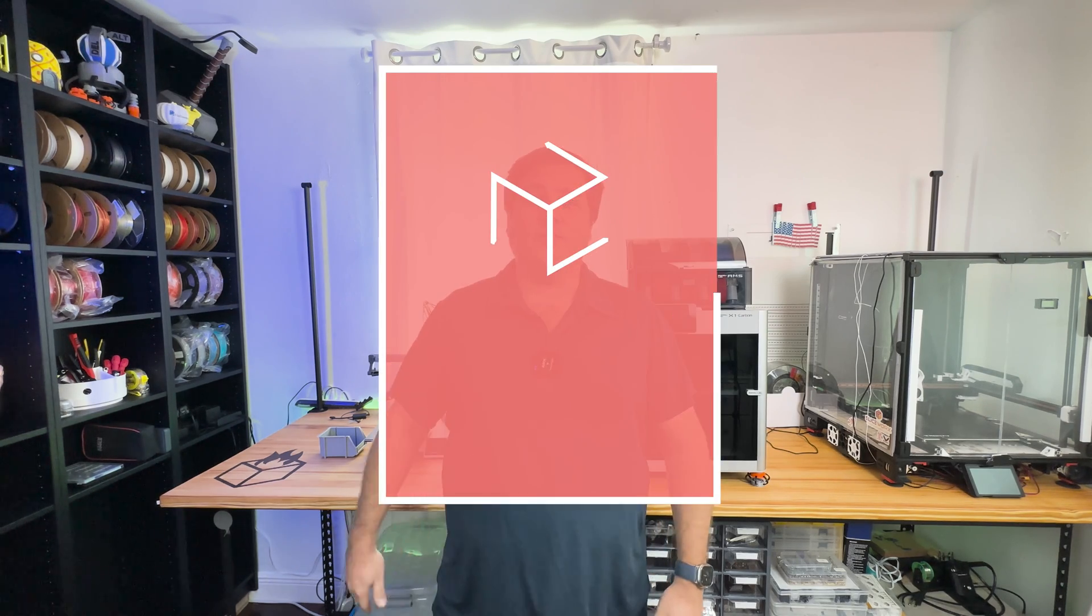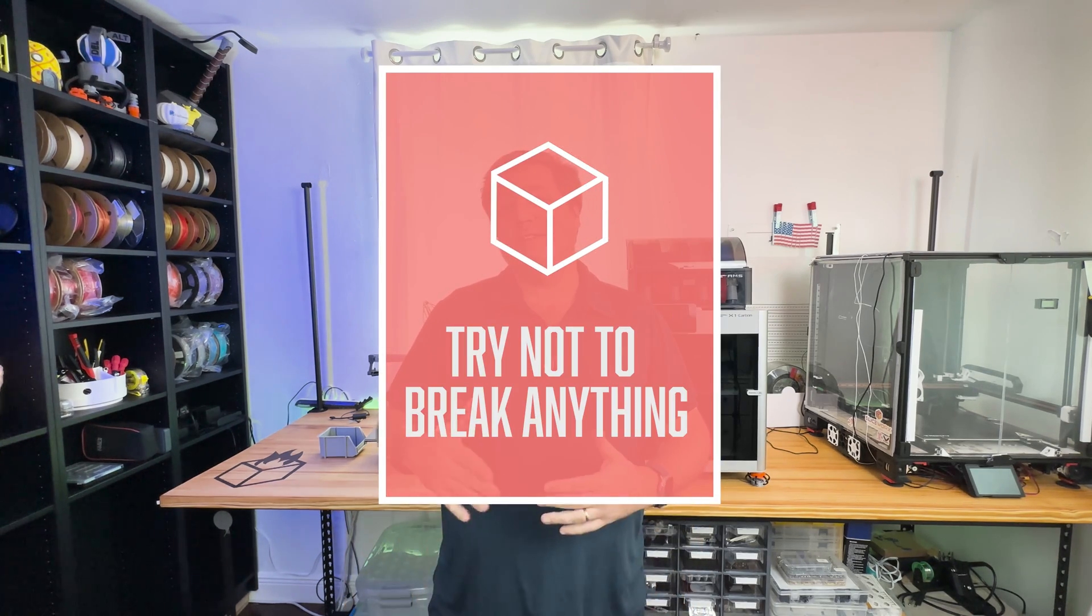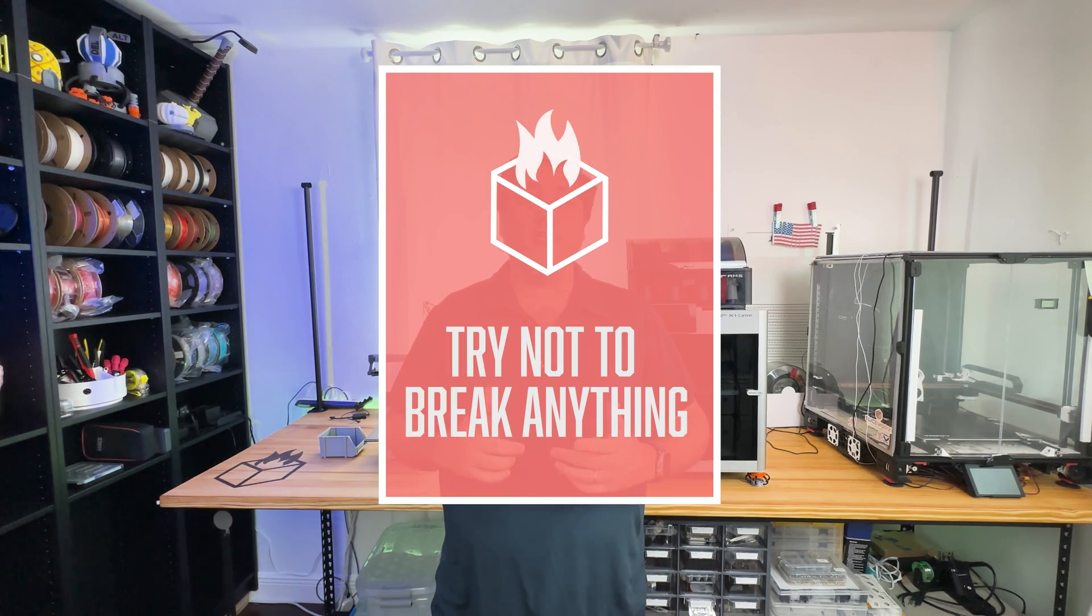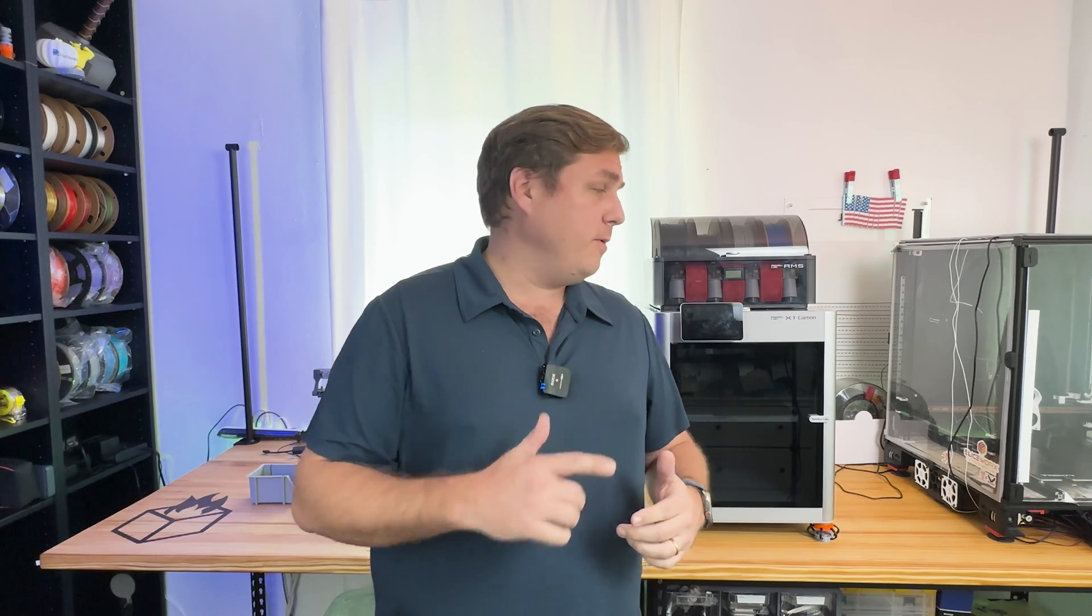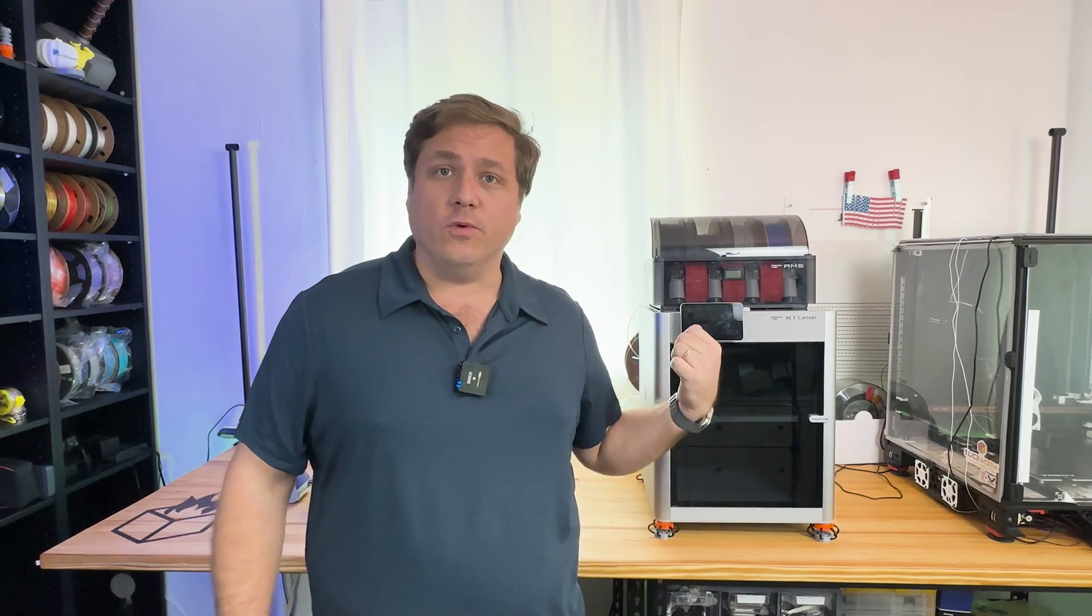Hey guys, this is Eric with Try Not To Break Anything, and in today's video, I'm going to show you guys how to replace the Bamboo Lab X1 Carbon Cutting Tool.